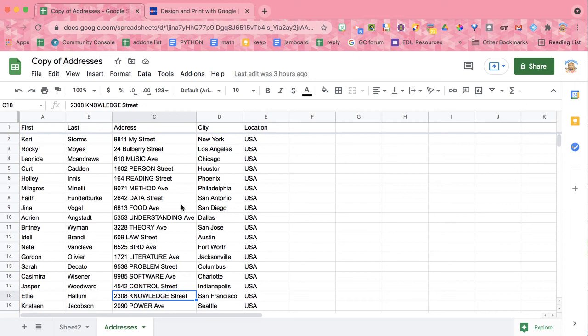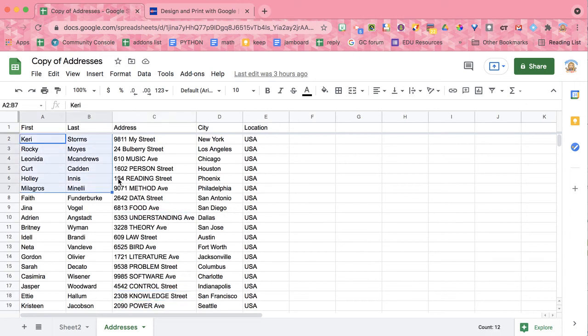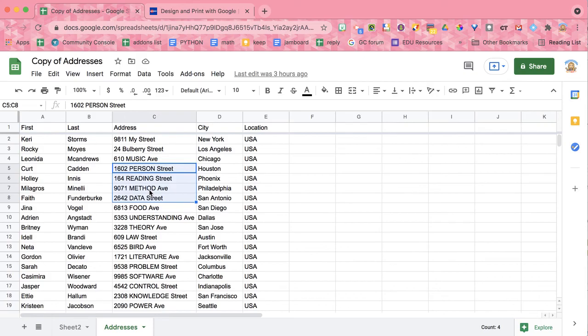I have this spreadsheet that has names and addresses, and I want to merge them with Avery Business Labels.